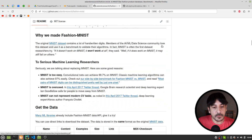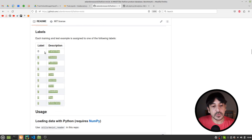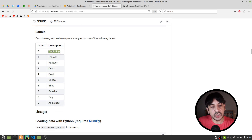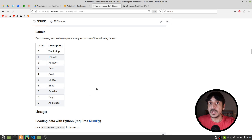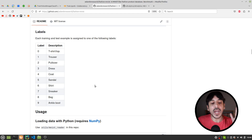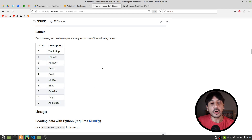Let me show you all the different categories we have in this dataset. These are the 10 different categories: T-shirt, trouser, pullover, dress, coat, sandals, shirt, sneaker, bag, and ankle boot. Once we train an image classifier with this dataset, we will be able to classify an image into one of these 10 categories.